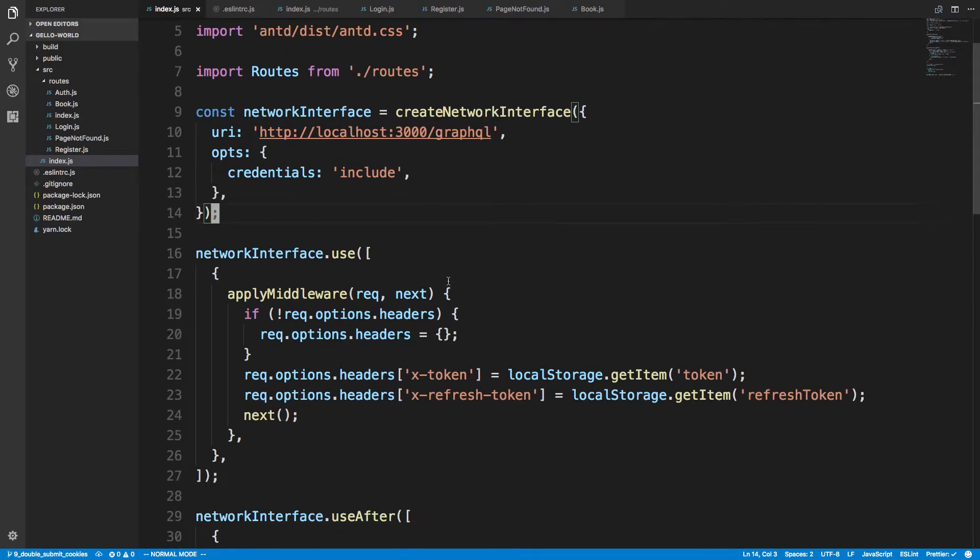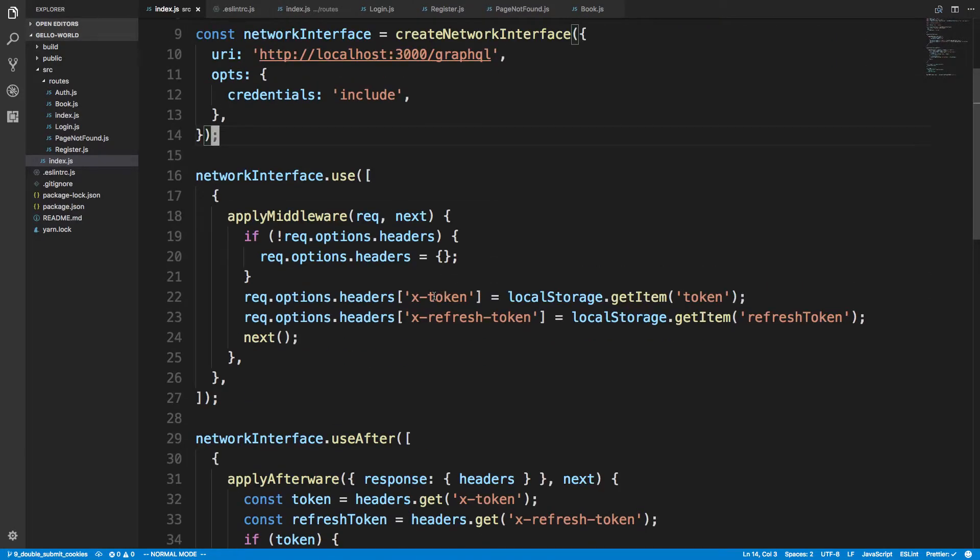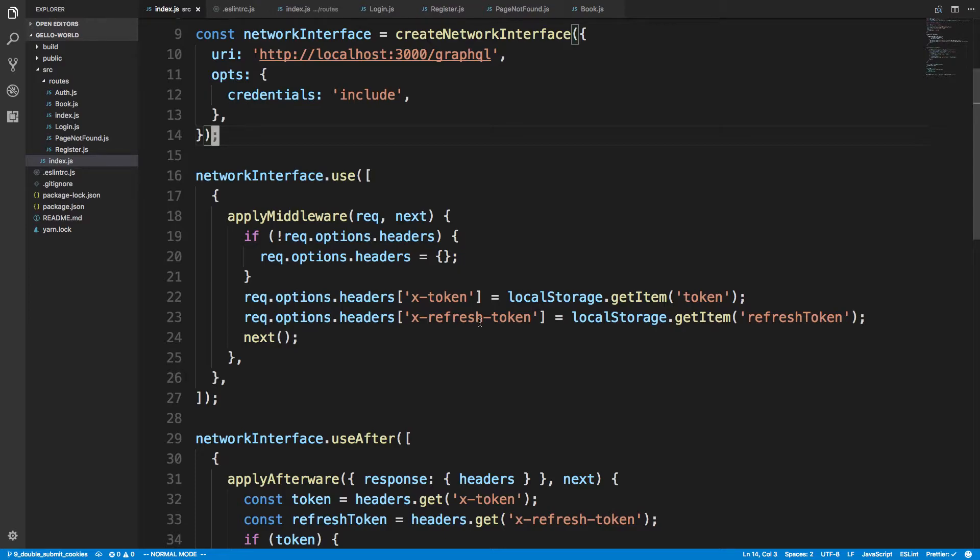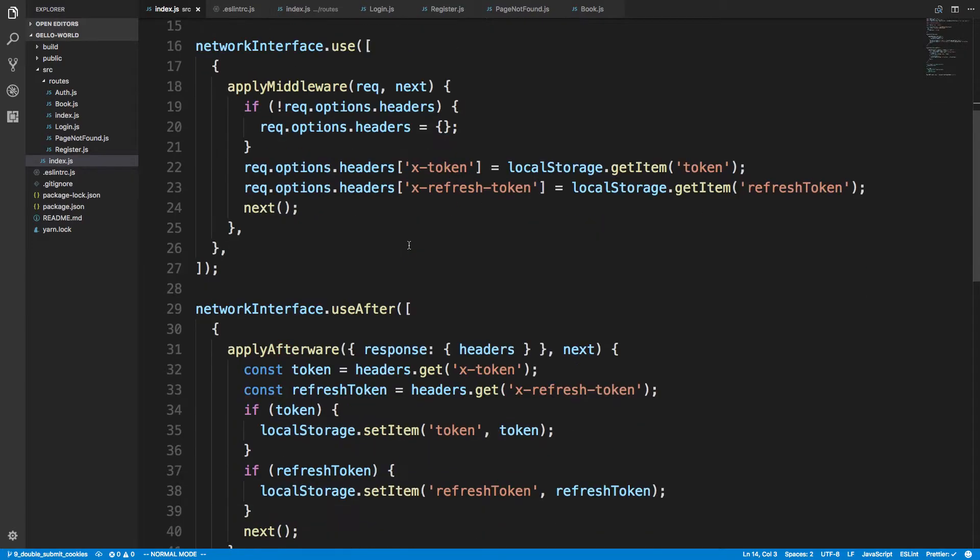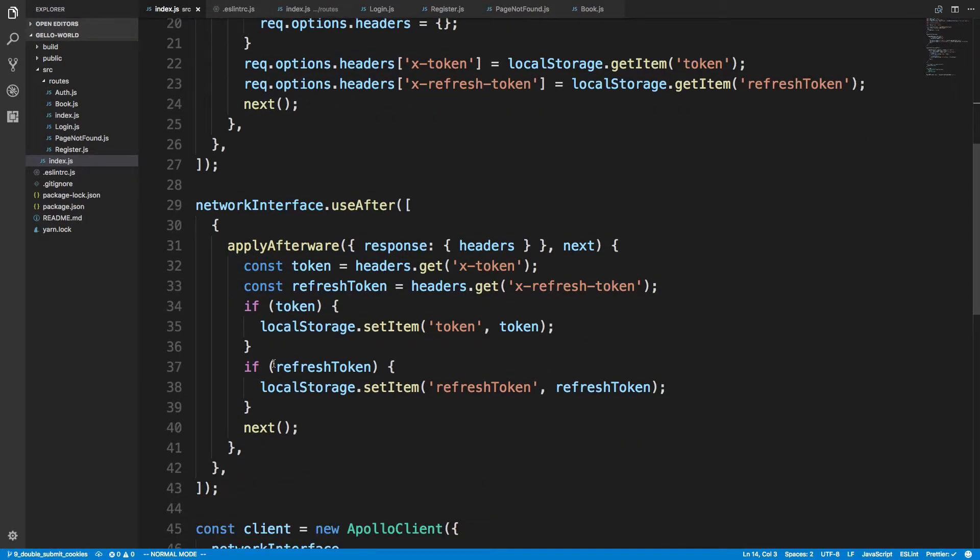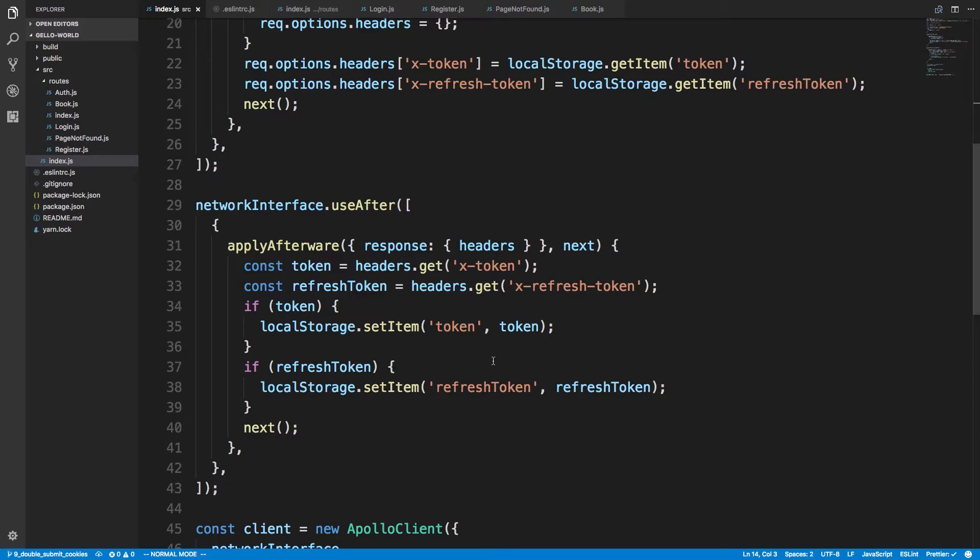And here, this is how I'm doing local storage. Every time I send a request, all I'm doing is I'm prepending the X-token and X-refresh-token to the header and I'm just grabbing the values from local storage. And then after I get a request, I'm just checking whether they send back a refresh token and token, and if they do I just set that in local storage. That's it.